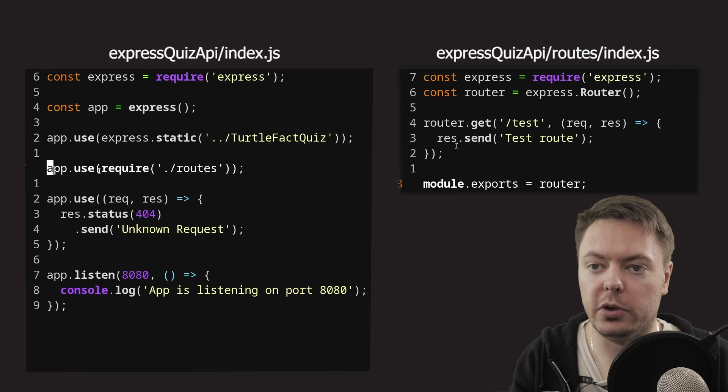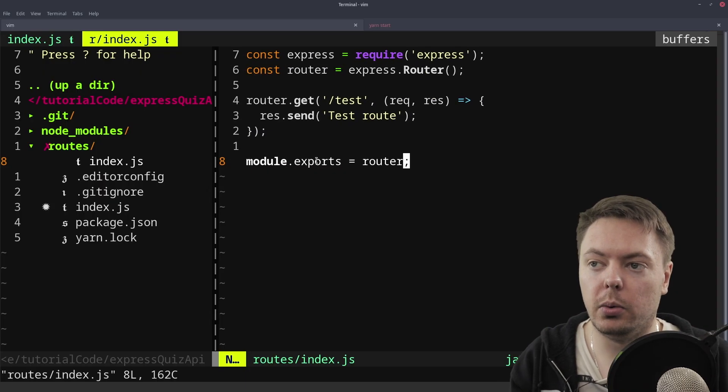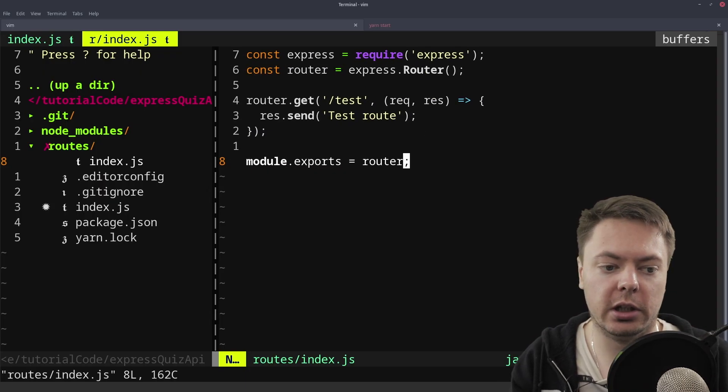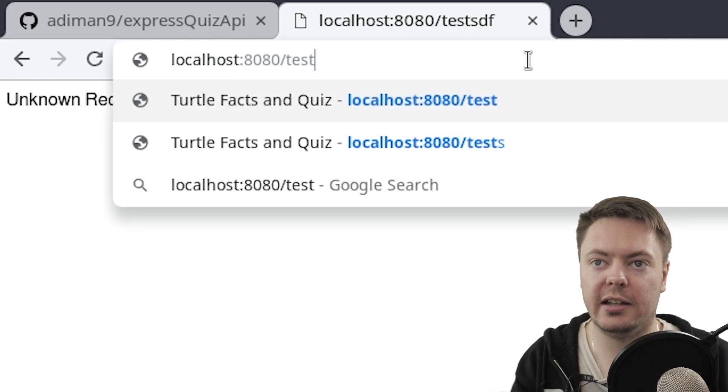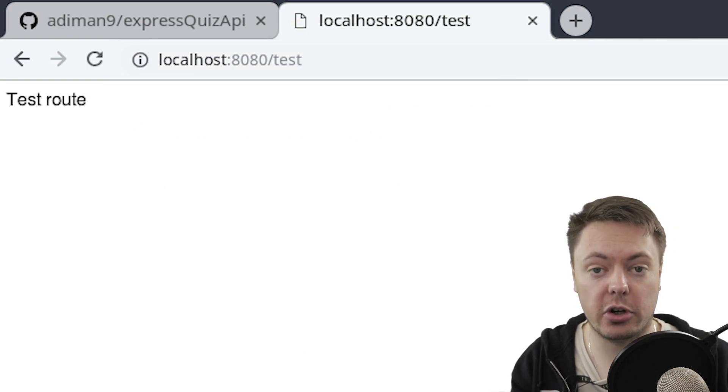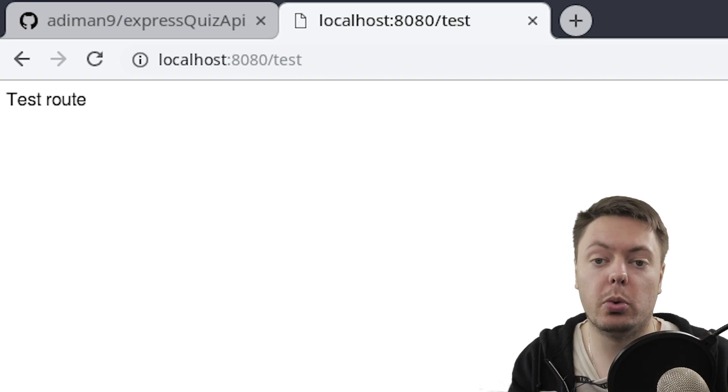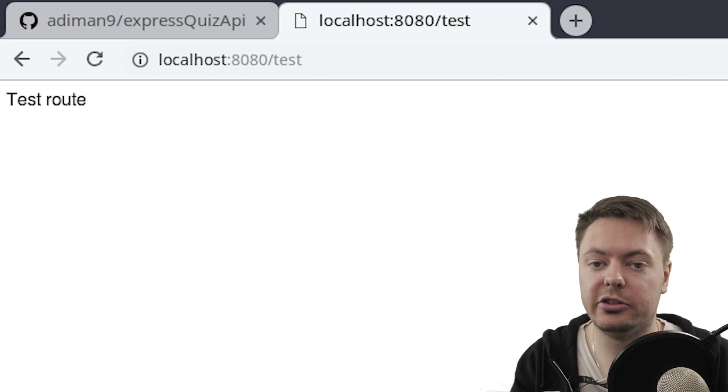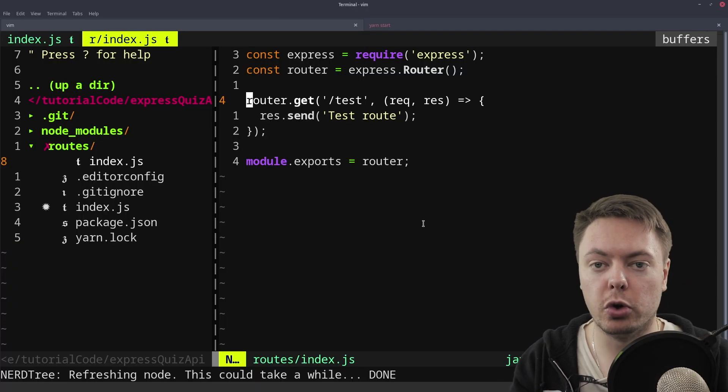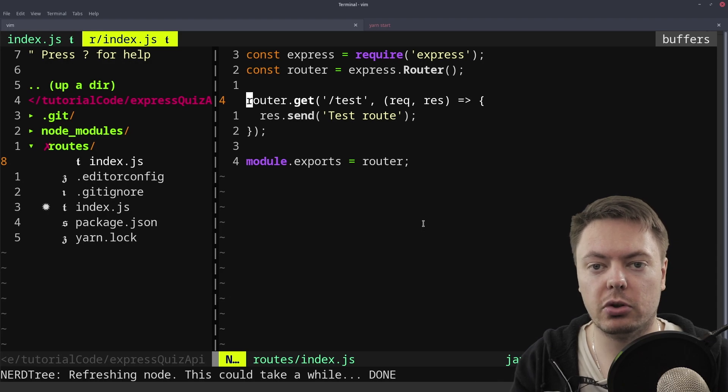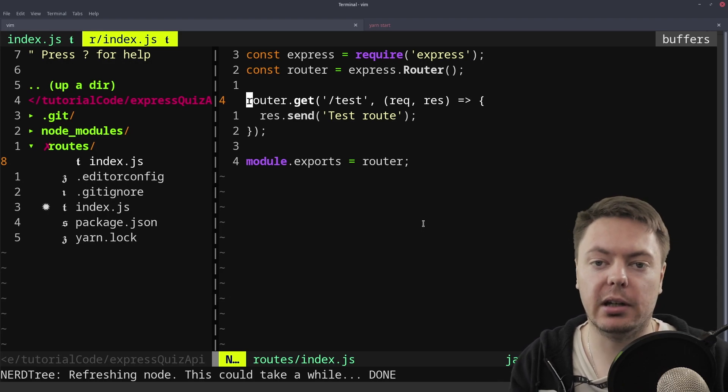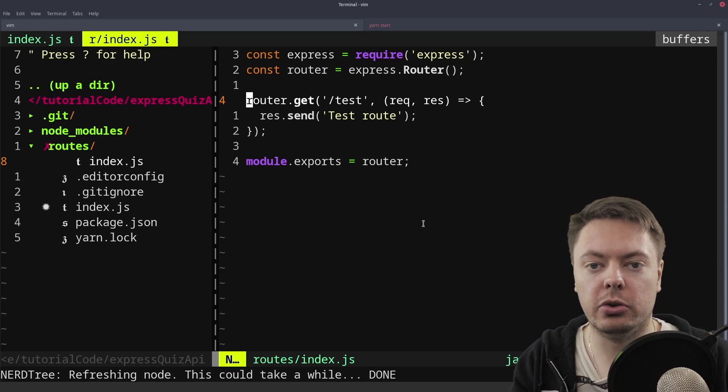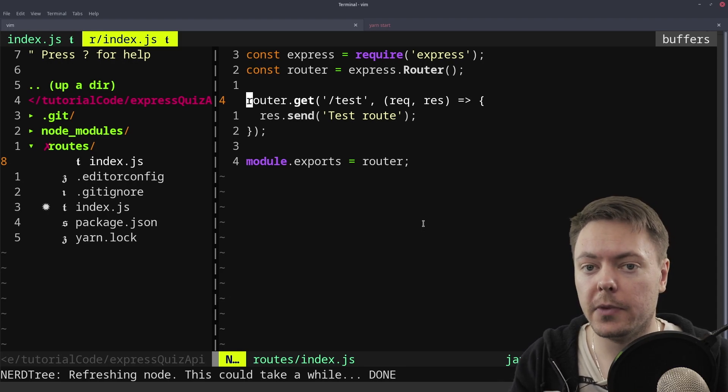So if we just open back here, we can see this. We can go into the browser and take a look. So if we just go to test, we get test route printed to the screen. So it's working. So what I tend to like to do here is use this routes index.js as sort of a funneler for traffic into different files, depending on what I need to do.